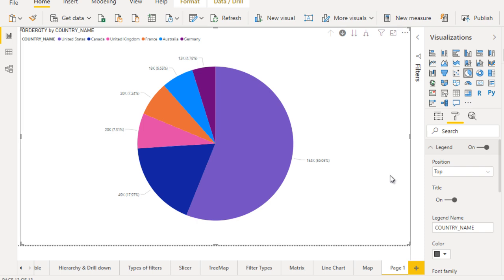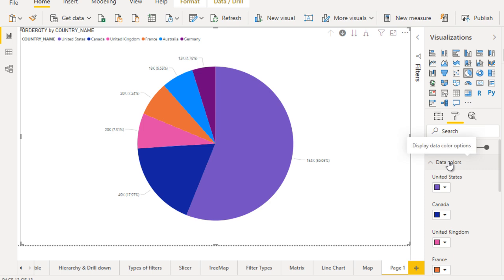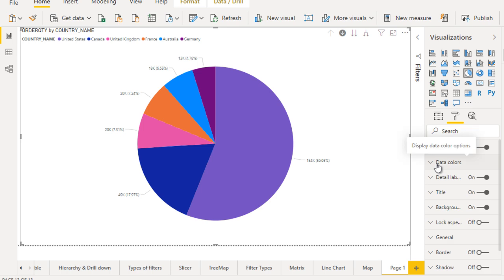I guess that makes more sense. Let me turn this off. In the data color you can change the color according to your requirement. I'm not going to change the color.